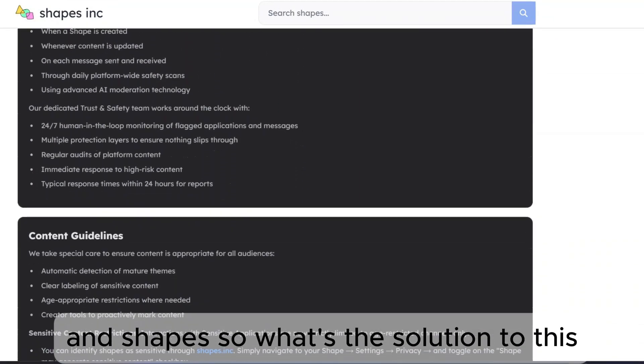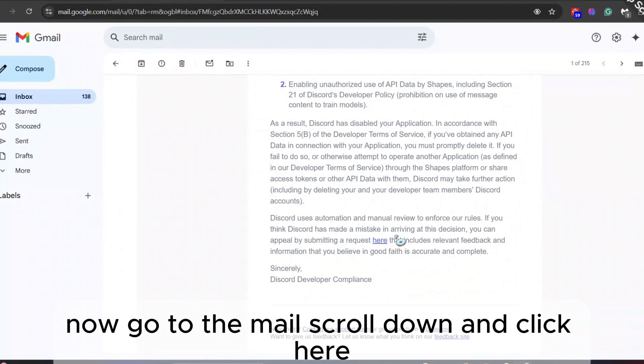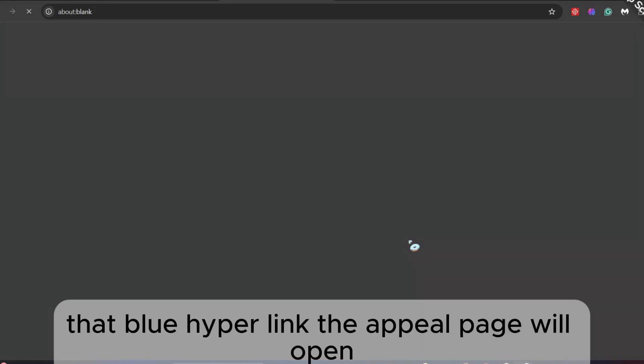So, what's the solution to this? Now go to the mail, scroll down, and click here, that blue hyperlink. The appeal page will open.